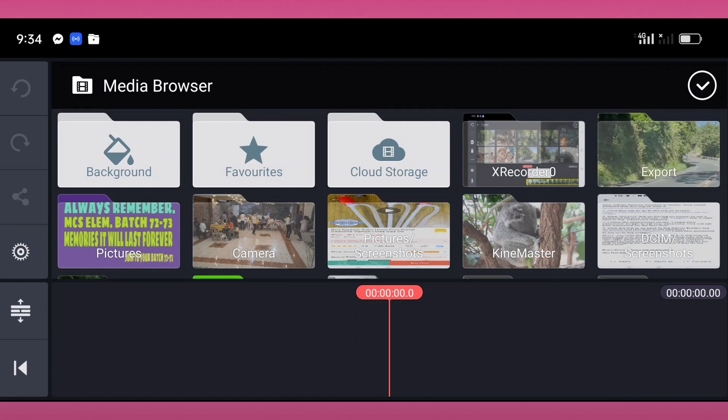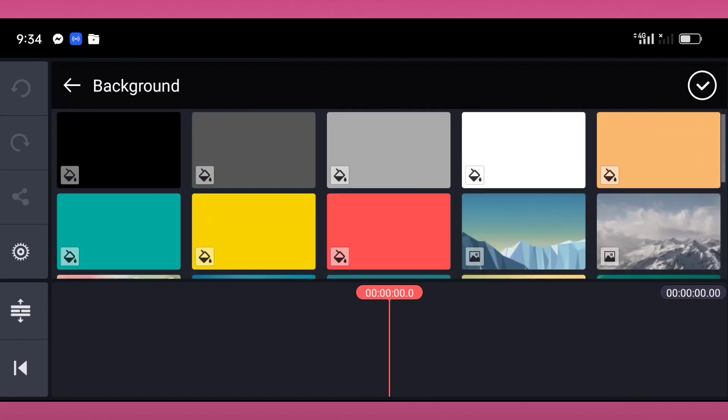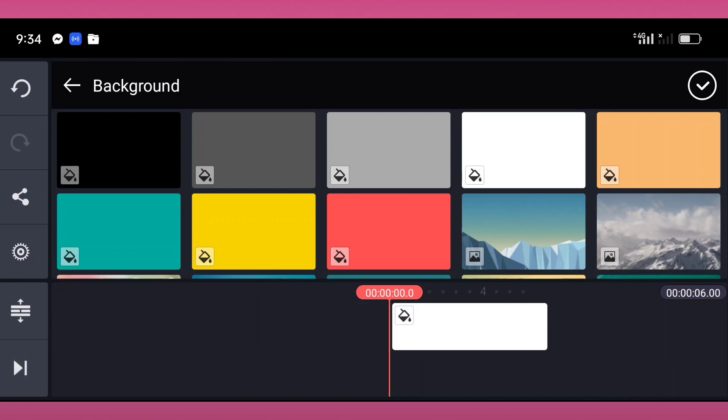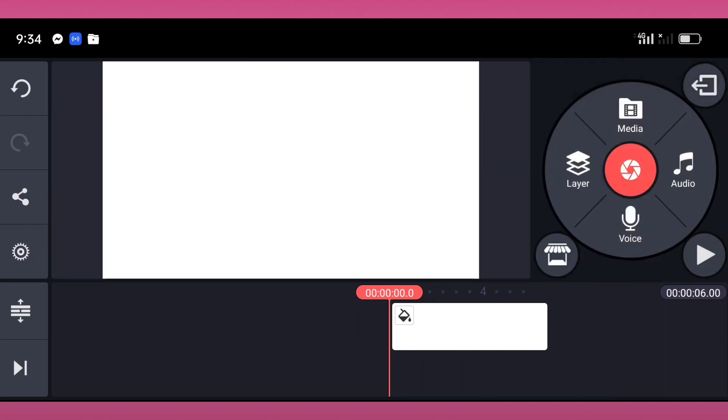In this background, I will select the white background, or you can choose whatever color you like. Then I will tap this one, then tap the check, then I will tap the layer.